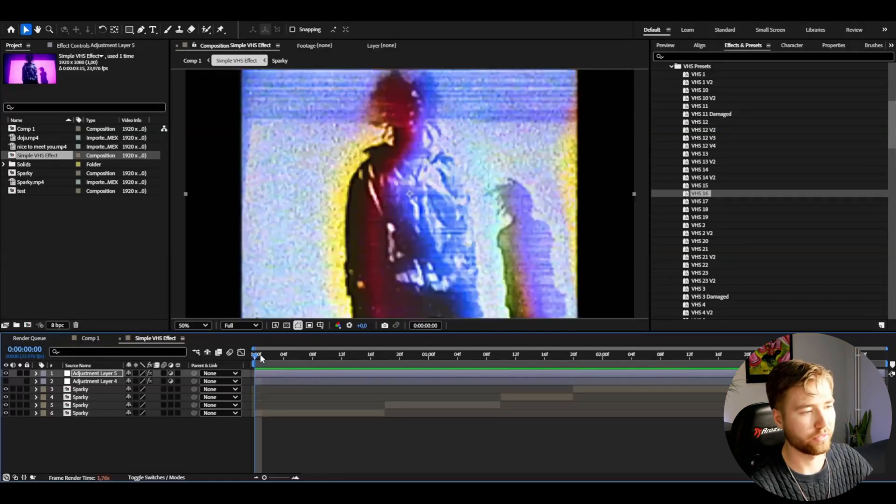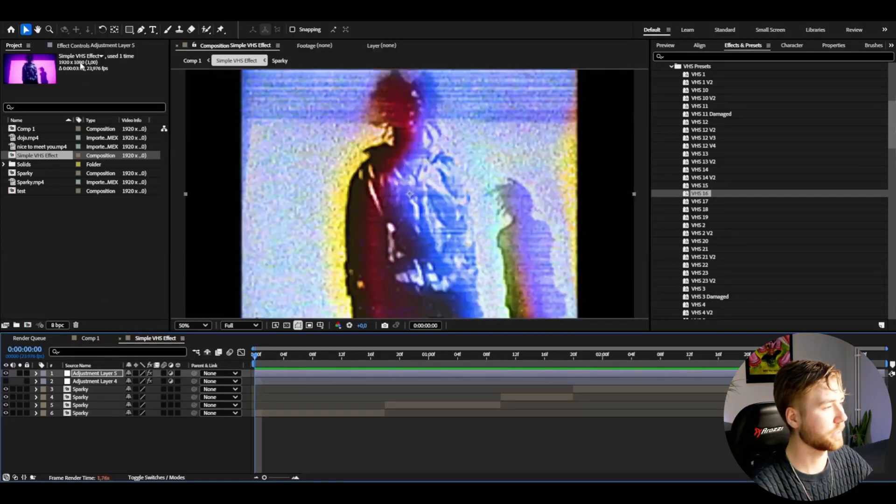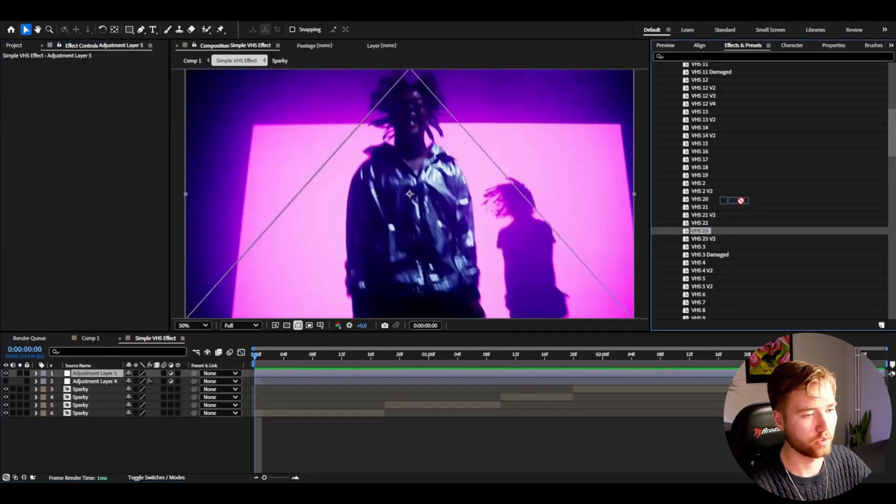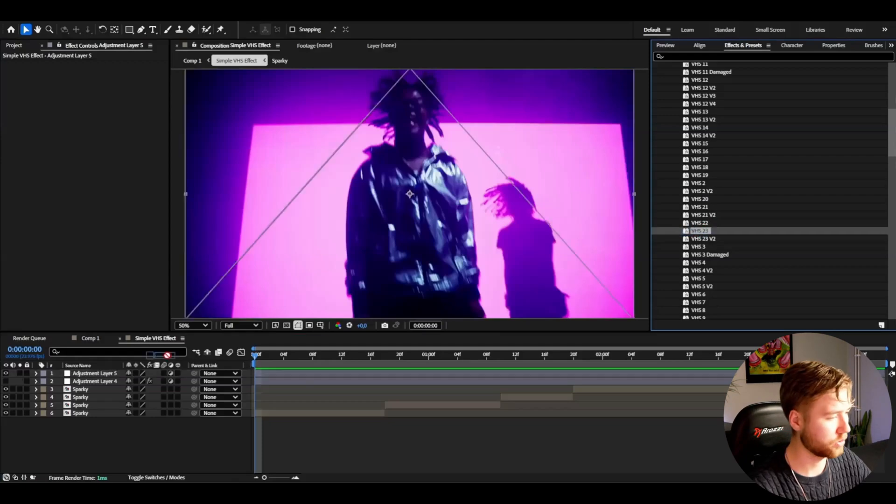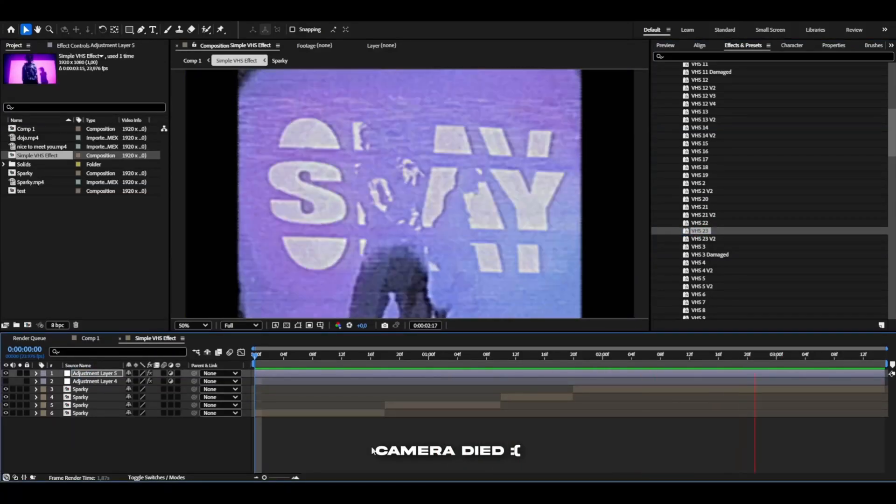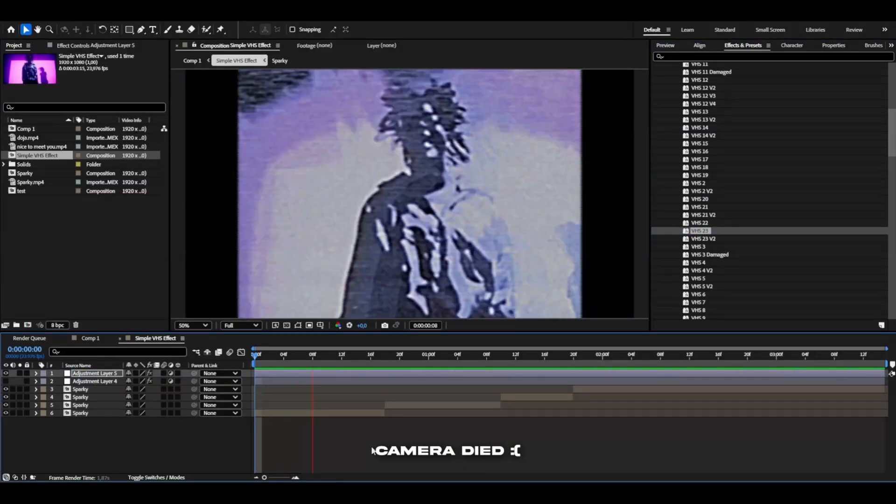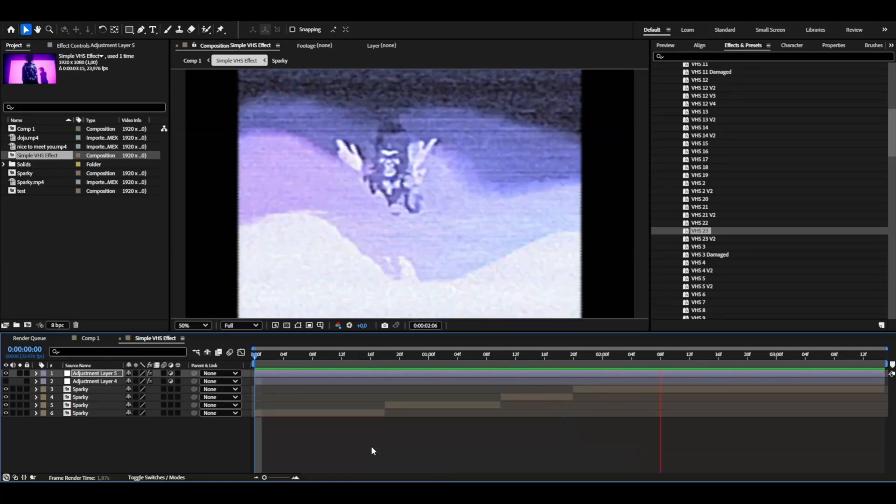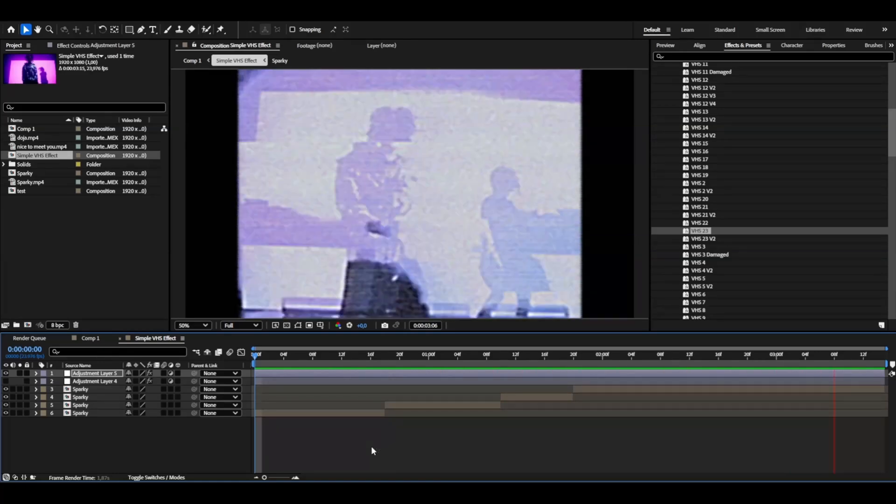That's just one of the effects from that pack. I could also be adding the VHS effect 23 and this is how the VHS 23 effect is going to look. Absolutely insane in my opinion.